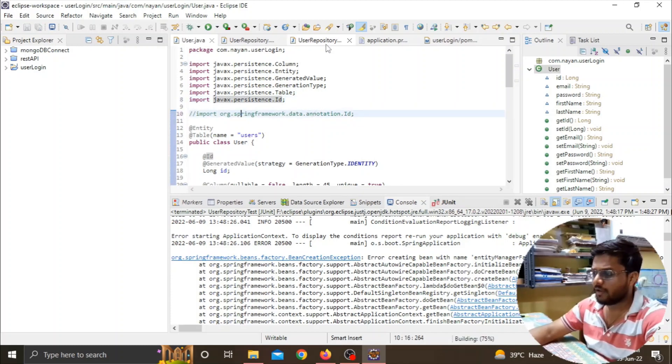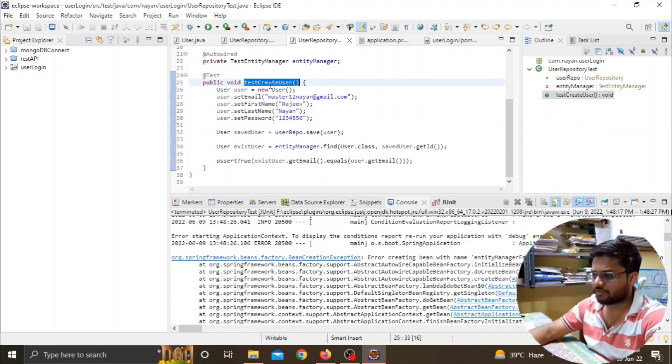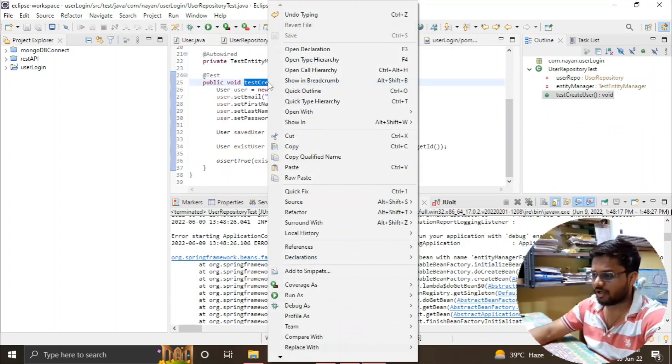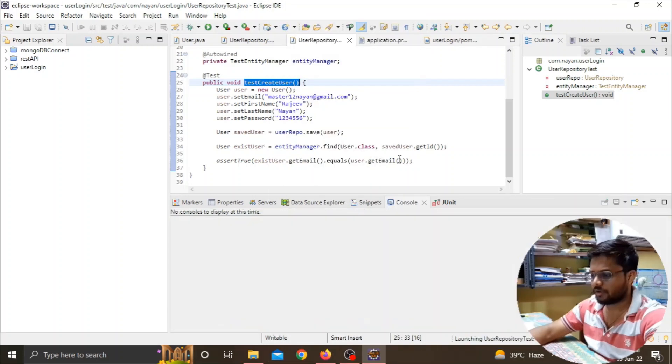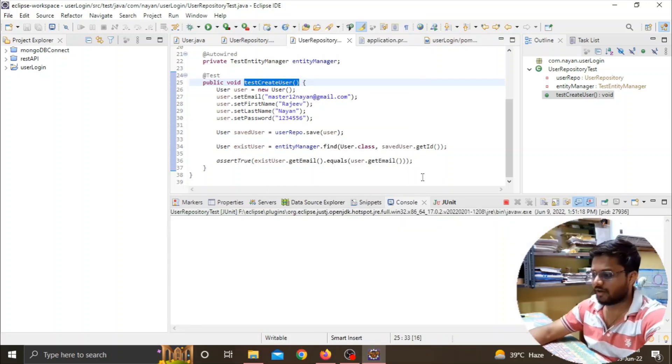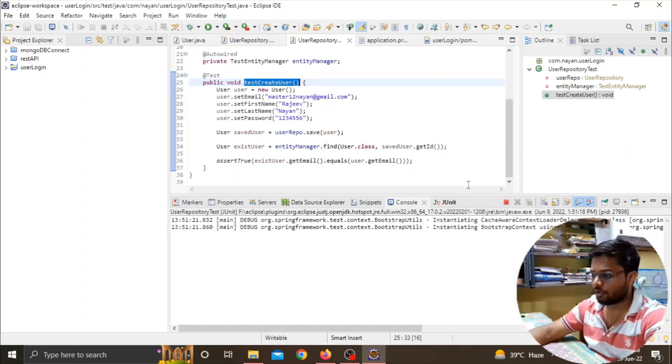Now we'll save this, go to the test file, and try to run this function again. Let's see if our error is removed or not.